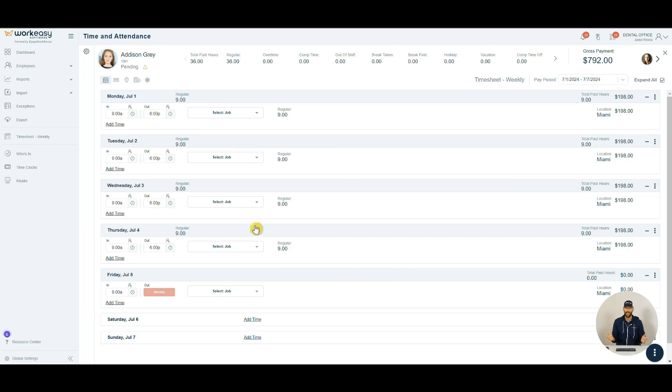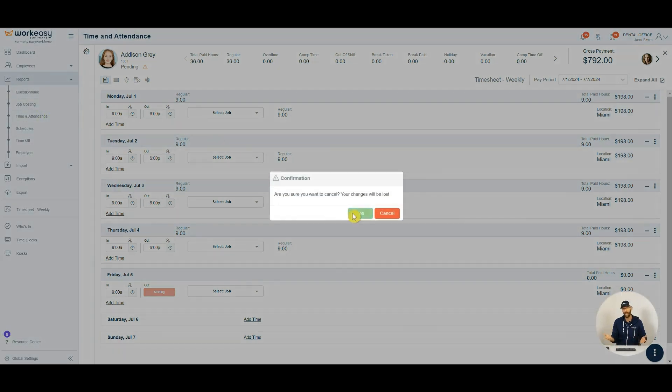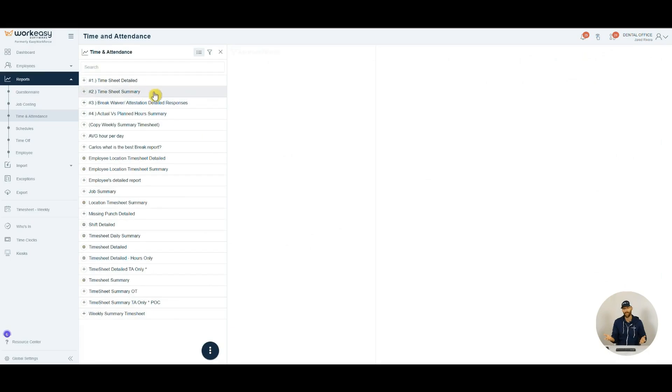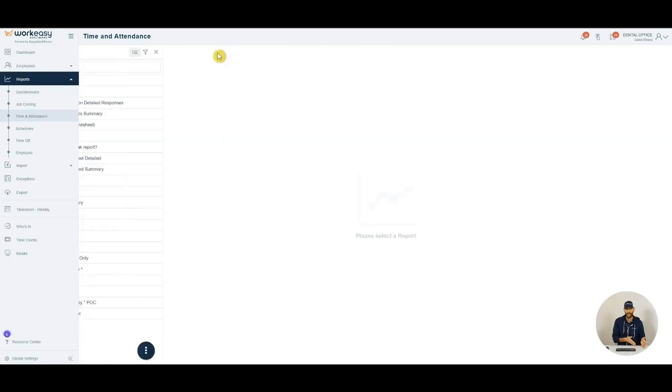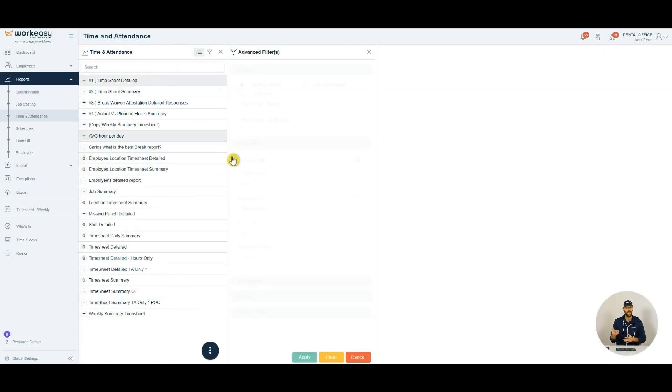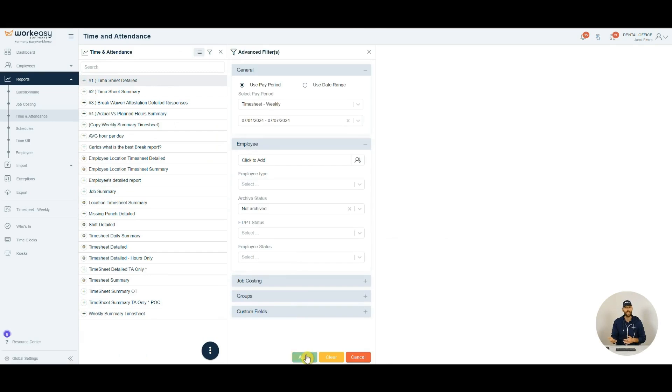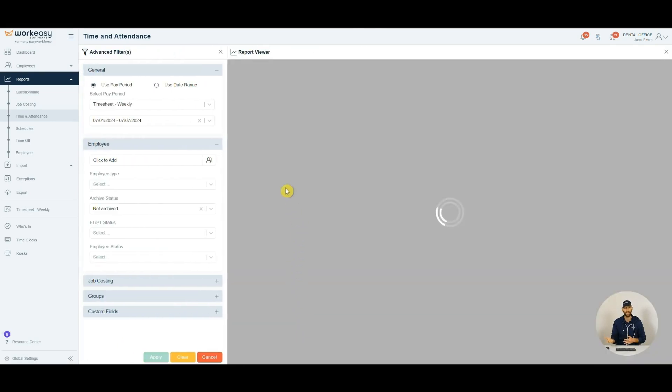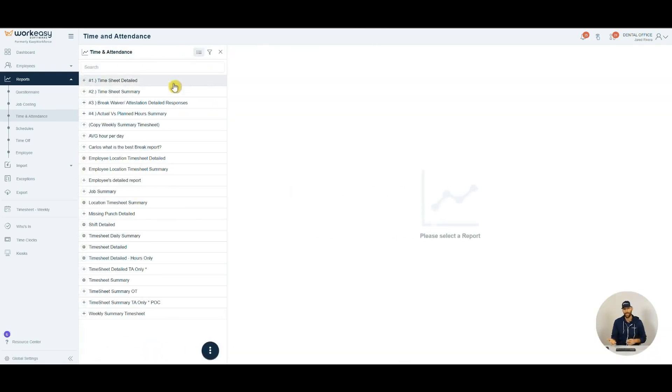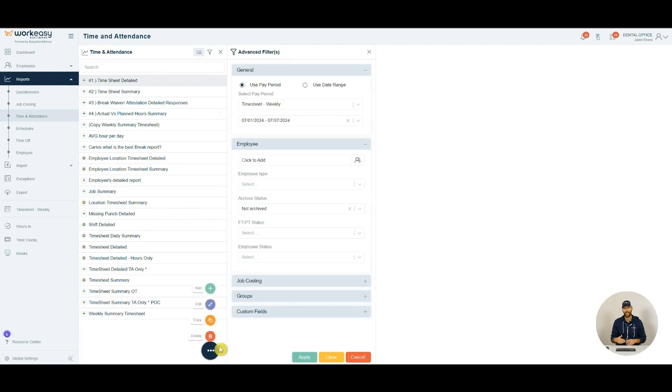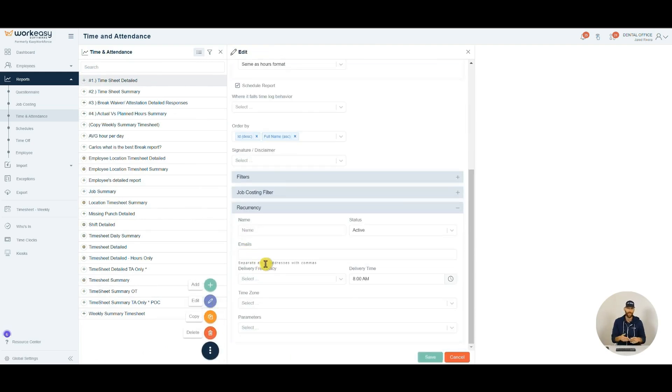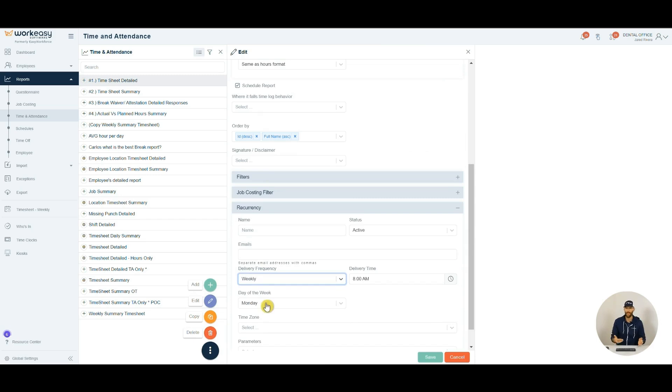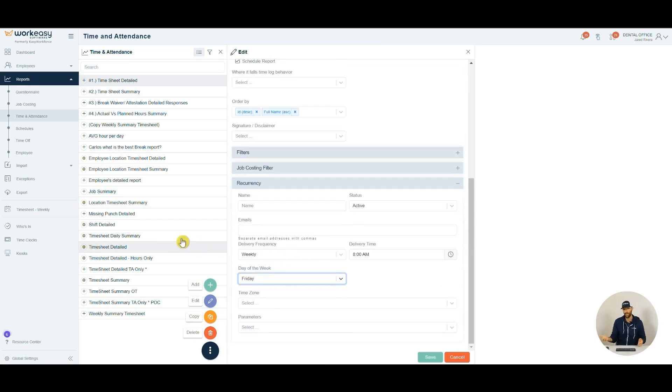There's a ton of easy to use reports as well. Say you want a summary of hours for a time frame, run a timesheet summary. Do you want the punches as well? Then you can run the timesheet detailed report. If you want these reports regularly, you'll want to schedule them. You can have the reports sent on a frequency you prefer, also to many emails. That's great if you work with an outsourced payroll rep.